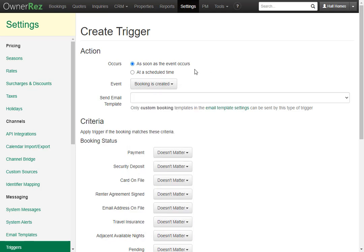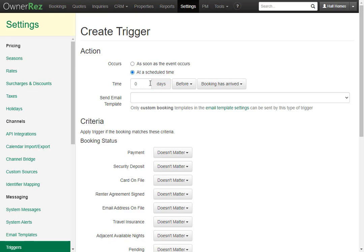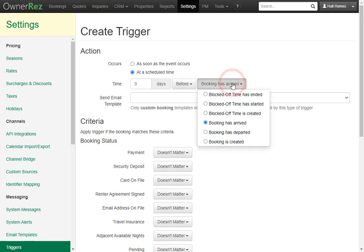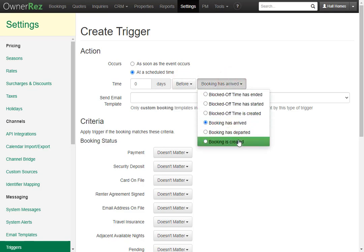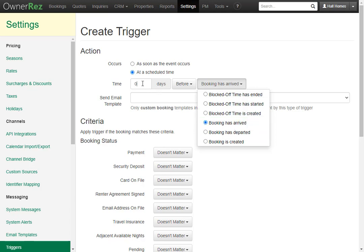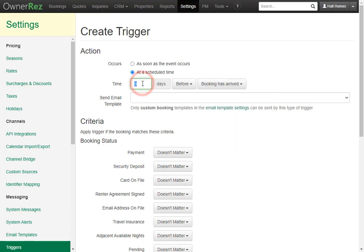The other option is a scheduled time trigger. Let's select that. Here we see we can put the amount of days we would like the email to be sent out either before or after the booking has arrived or any of these other options. Let's go ahead and leave it as booking has arrived and let's set the amount of days to seven. This way the email gets sent out a week before the booking arrives.